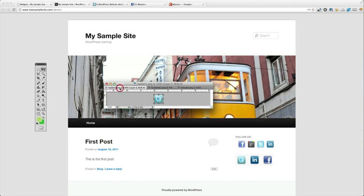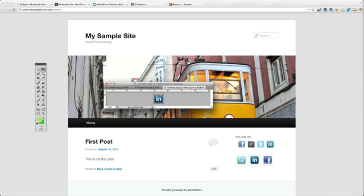I have a Twitter logo, a Facebook logo, and a LinkedIn logo. They're 48 pixels by 48 pixels square and they have a transparent background. I'm going to save them out as PNG files so they keep that transparent background. I've already done that, so let's go to my site.